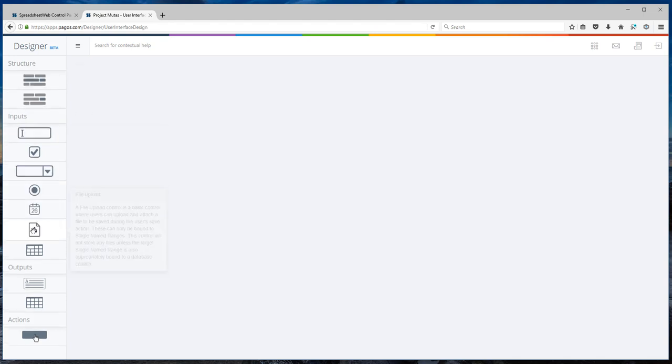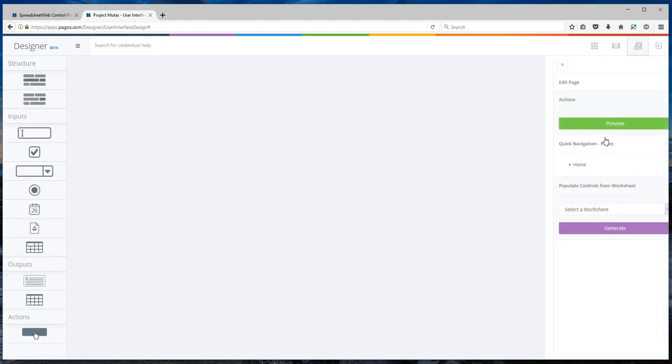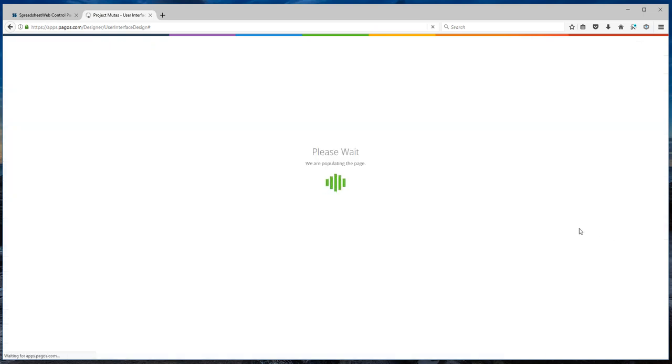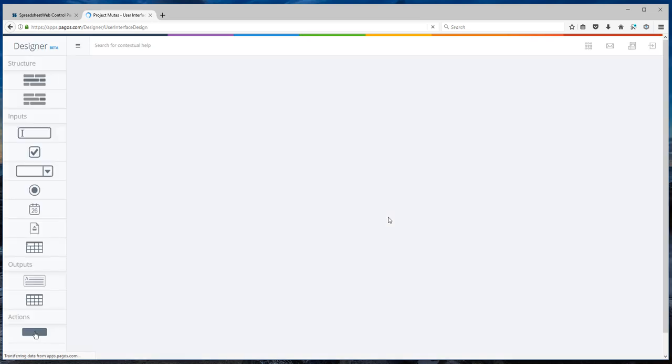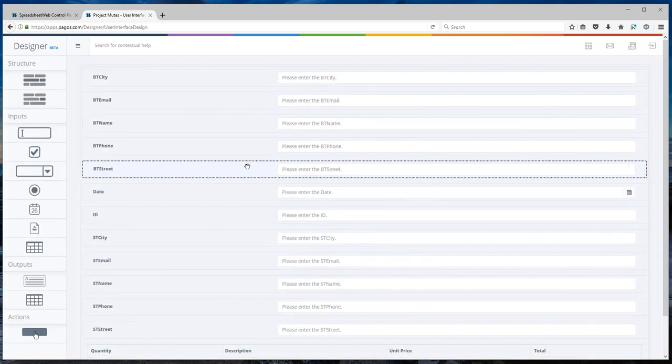I can do that one by one. Or, Spreadsheet Web has an ability to select a worksheet and import all of the name ranges in that worksheet all at once. The next is to put them in order.